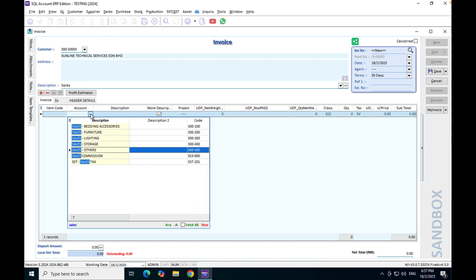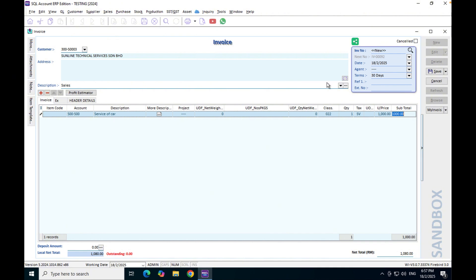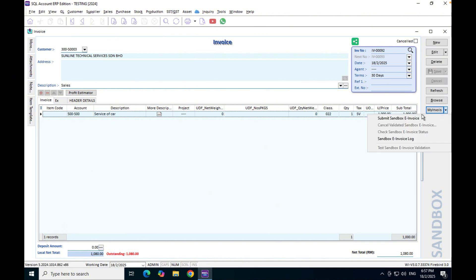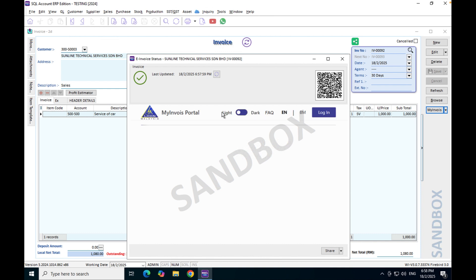Here we can select, say for example, this is hitting your sales account, it says Others. Then we can say okay, this is servicing of cars. We can put the code, quantity one, and unit price of one thousand. We press save, we press e-invoice, we can submit again, no problem.